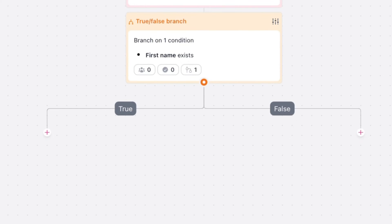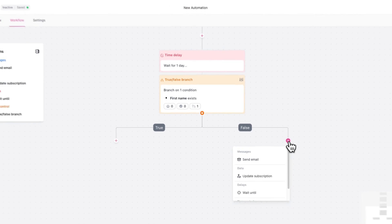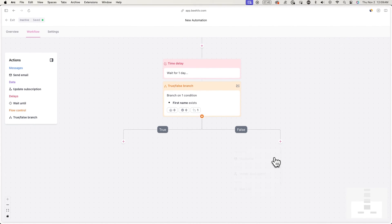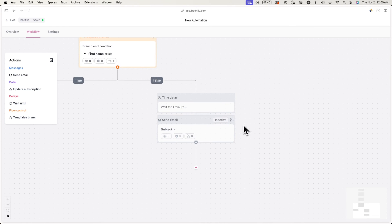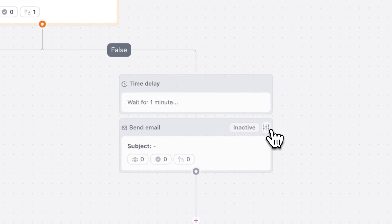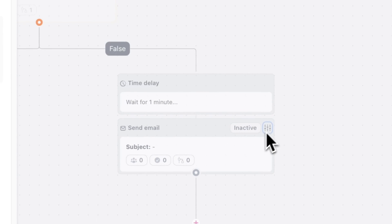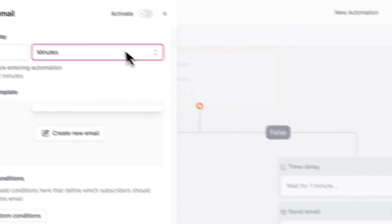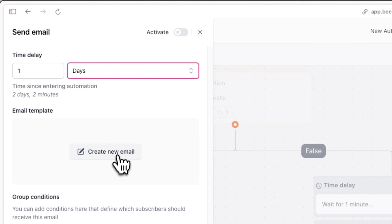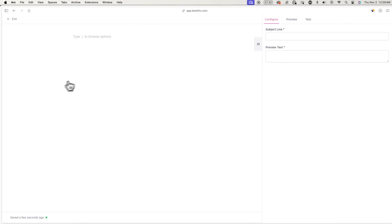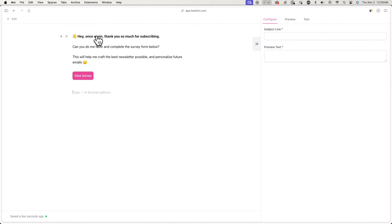To create that follow-up email, click the plus button under false and select send email. Now hit the settings icon and set the time delay to one day. And from here, you can create a new email and you can once again remind them with the link or button to your survey form.